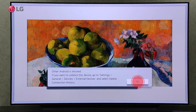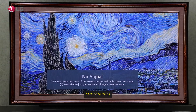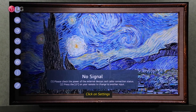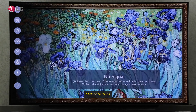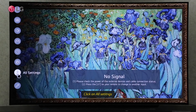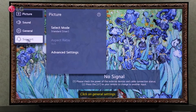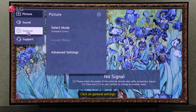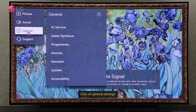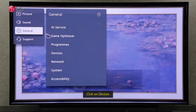To unblock the device again, go to your TV's settings. Click on All Settings. Go to the General Settings, then go to the Devices section in General Settings.